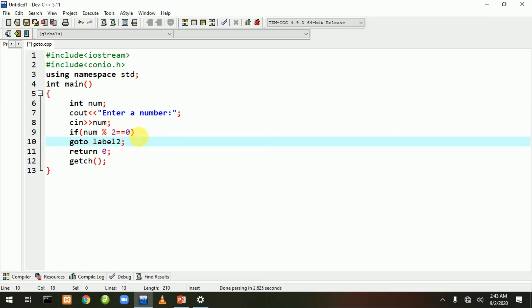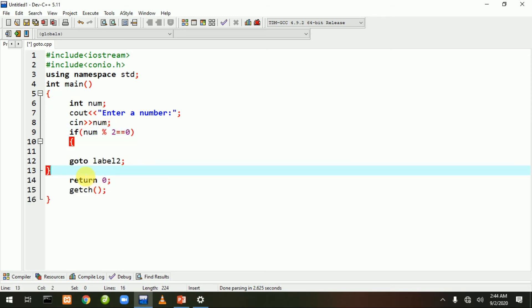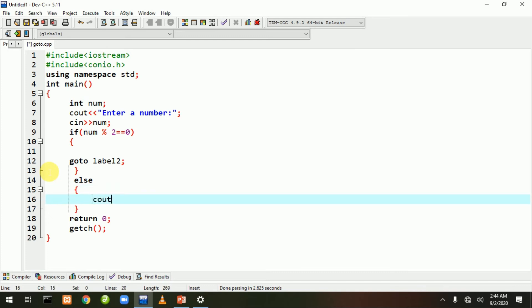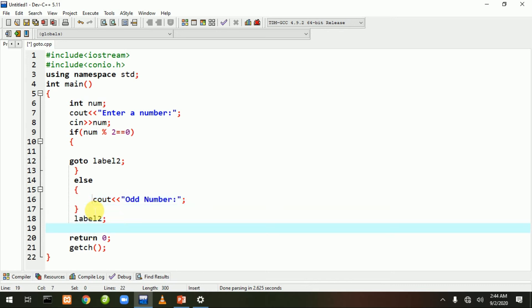If ki braces band kar dete hain. Uske baad else ki body banate hain - else body mein likhte hain: 'cout << odd number'. Ab agar even number hoga toh goto label2 execute hoga. Else ke bahar likhte hain 'label2:' aur uske neeche statement likhte hain: 'cout << even number'.